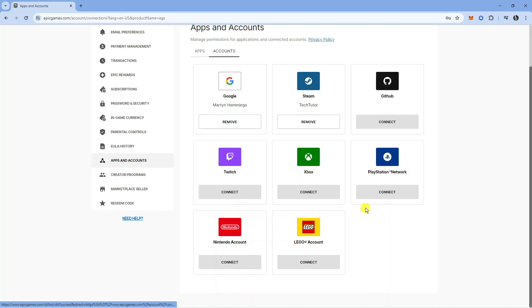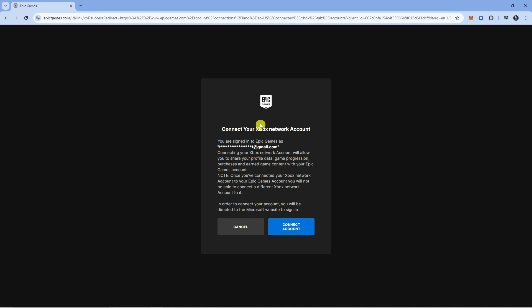If you want to link it back up, return to this page, press the Connect button, and follow the steps to relink your account. That's how to unlink your Xbox account from Epic Games.